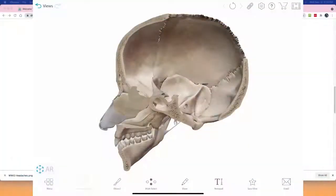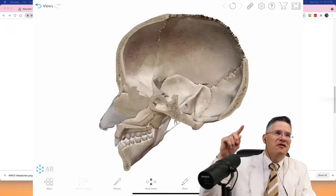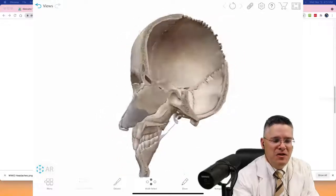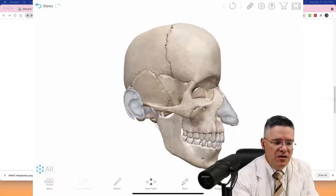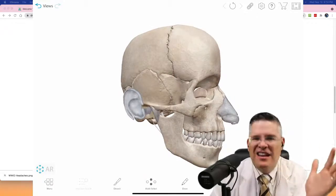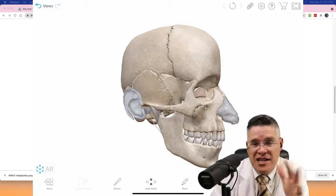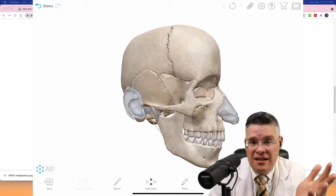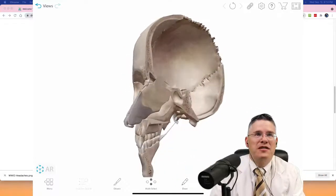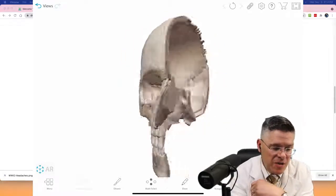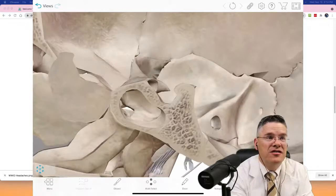I'm excited to show you this new technology — the Body Atlas app on my iPad. When I first started practice I paid about five thousand dollars for a 3D anatomy program; now you can buy this for $9.99 on Apple. I want to show you one of the coolest structures in the body related to headaches — it's called the sella turcica.